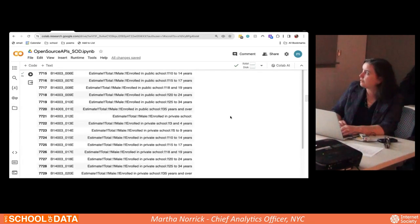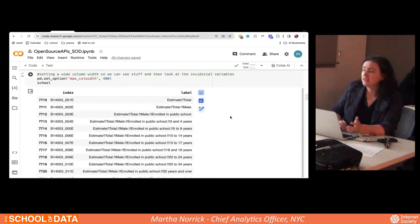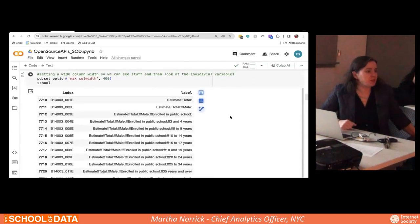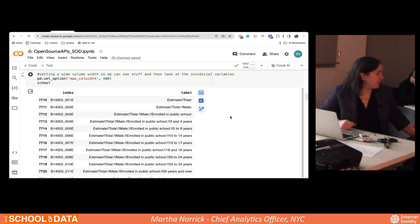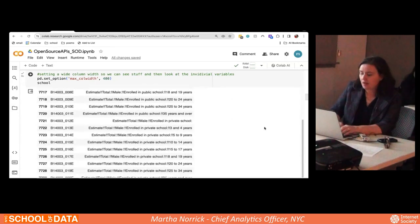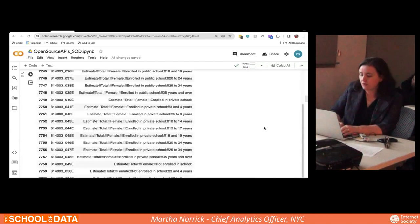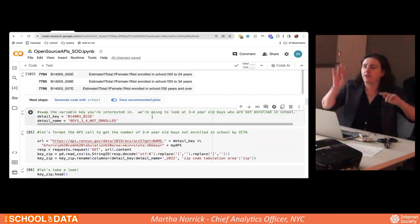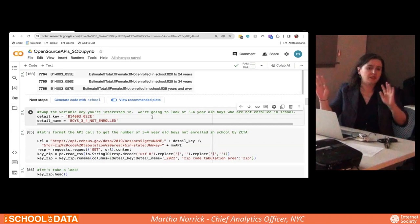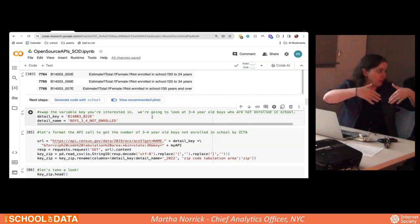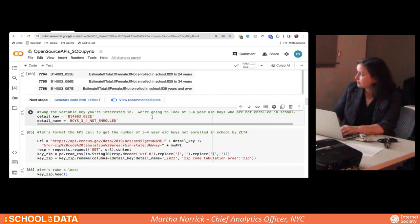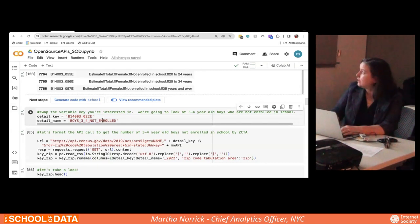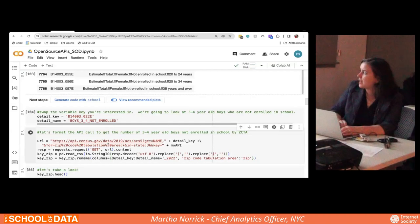A great example use case: if you were a city thinking about starting a pre-K program, you'd want to know where the three- and four-year-olds are who are not already enrolled in school. The slightly annoying thing is that there's a separate variable for female and male. We're only going to look at the boys, but if doing this completely you would look at both, add them together, and get the full population. Here's the variable for boys age three or four not enrolled in school: B14003_022E.